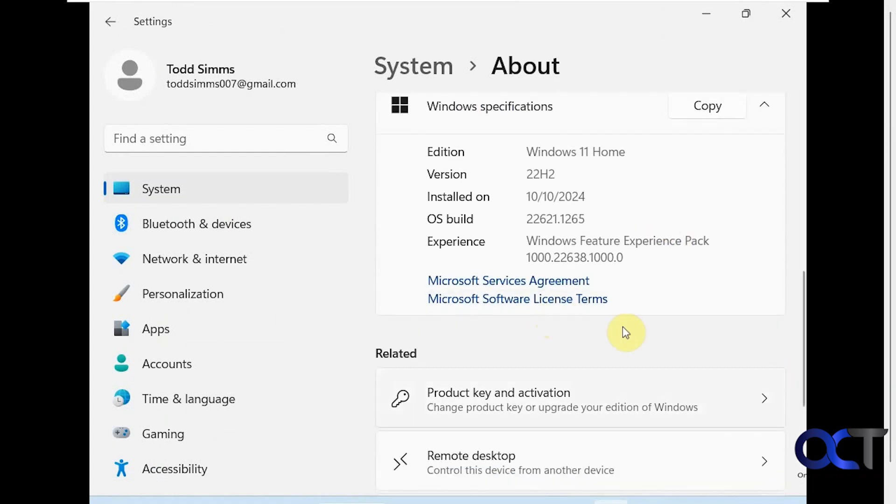As you can see, we're still on 22H2, and as of this recording, 24H2 is the latest version, and we're still on the same build number.